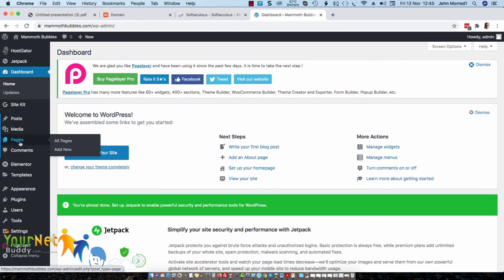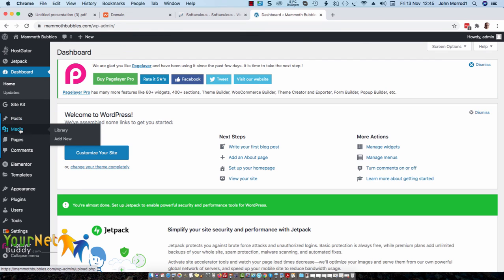Now you're in the back of your WordPress website and you can start making all your adjustments. You can start adding new pages, new posts, add your media, and you're all set to go. Well thanks for watching the video and I hope it was useful. Thank you. Bye-bye.